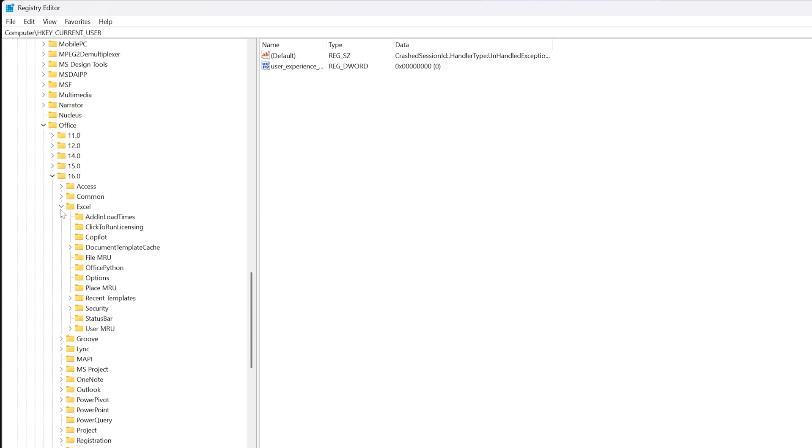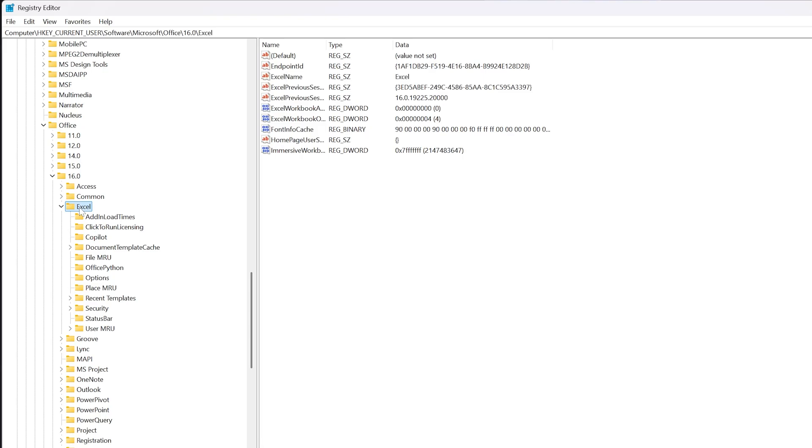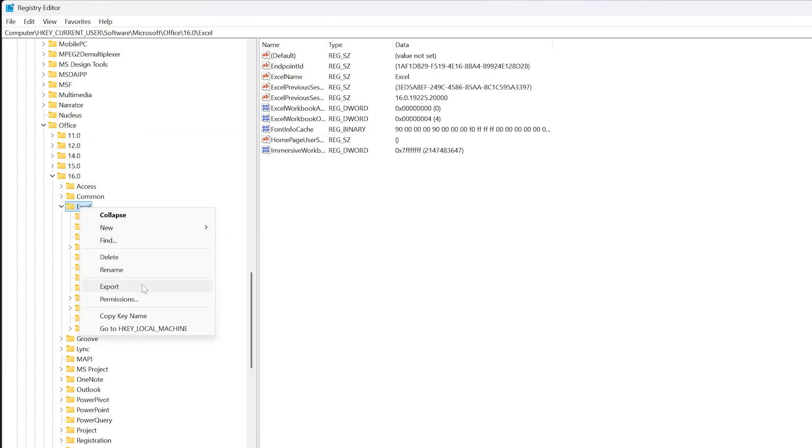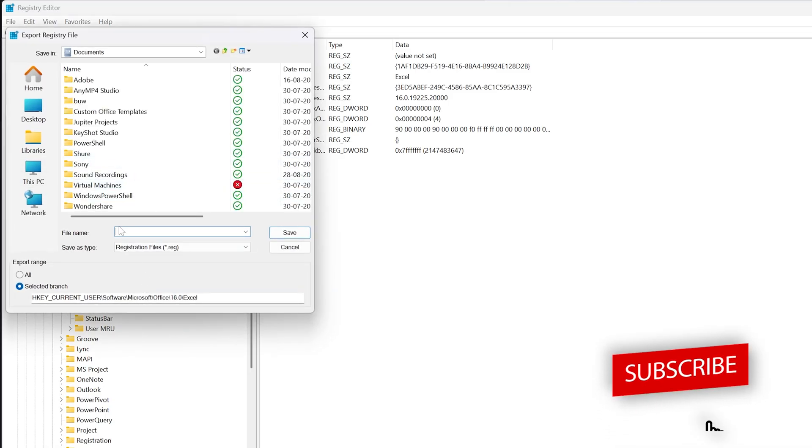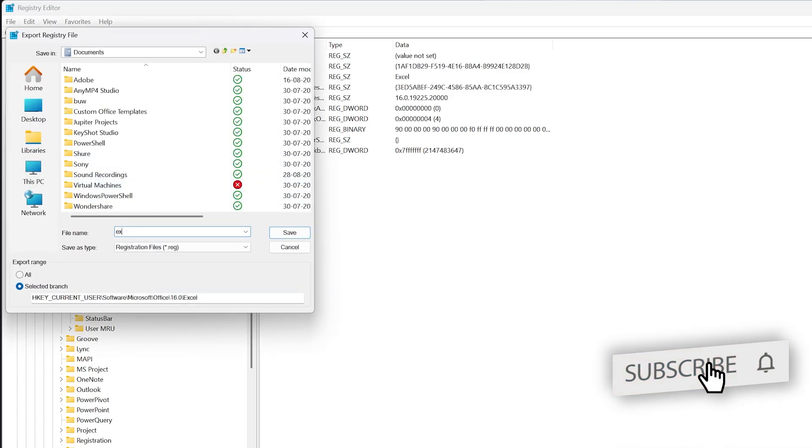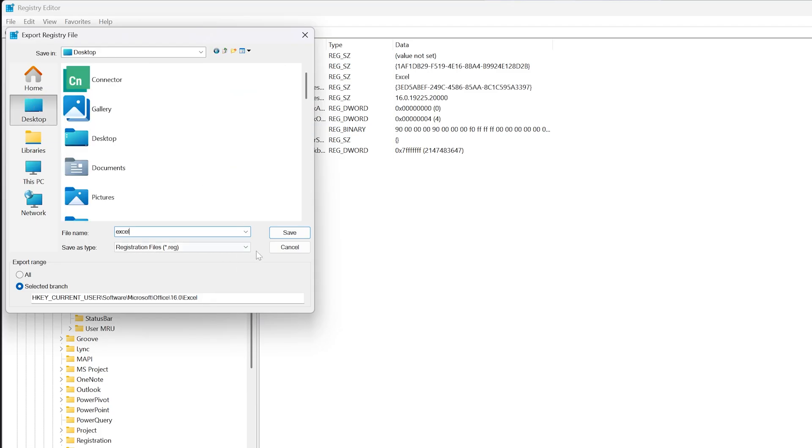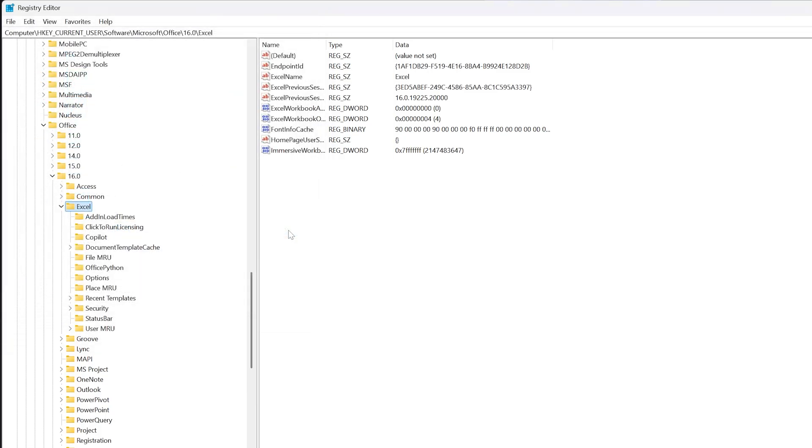And then Excel. What we need to do here is click on Excel, then make a right-click, and then export it as a backup. I will be saving it as Excel backup just in case anything goes wrong, and I'm going to save it on my desktop.